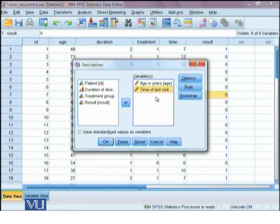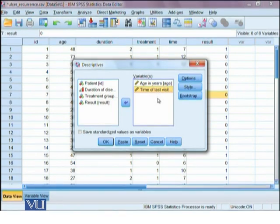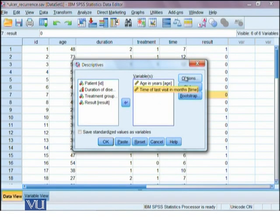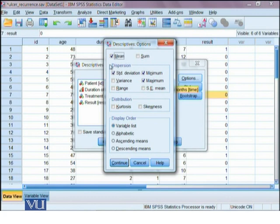Let's look at our quantitative variables only to calculate the descriptive stats. In options, it has the mean, sum, standard deviation, minimum, and maximum checked by default.